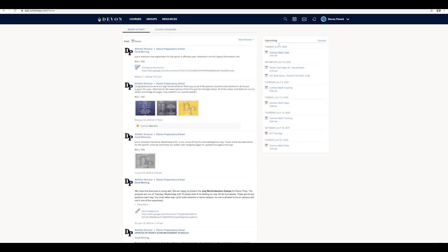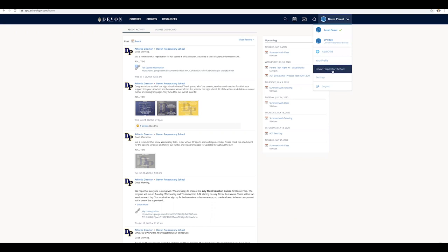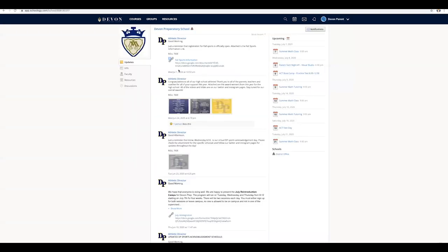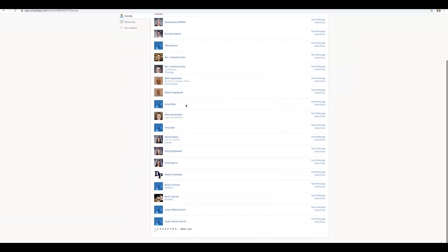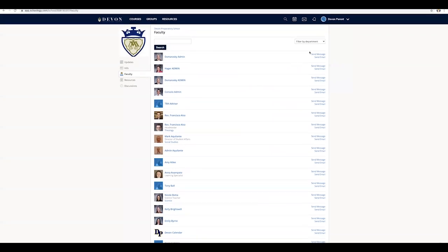Here you can send a message to anyone within the Devon network. Click on the down arrow, then Devon Preparatory School, and then Faculty. A list of the faculty will appear. Here you can either email them or send them a message through Schoology.